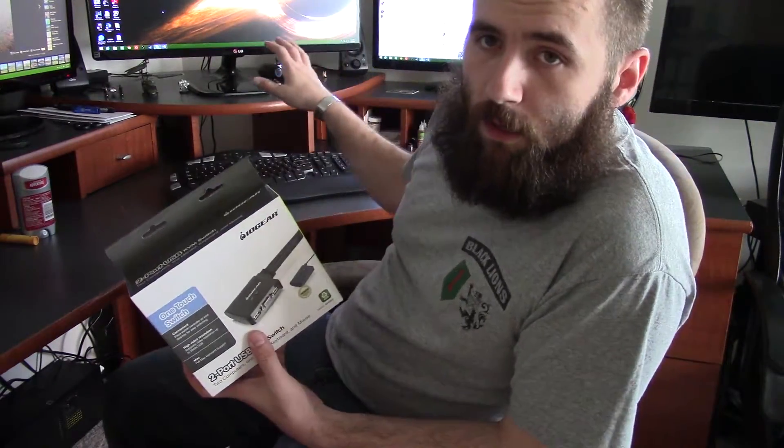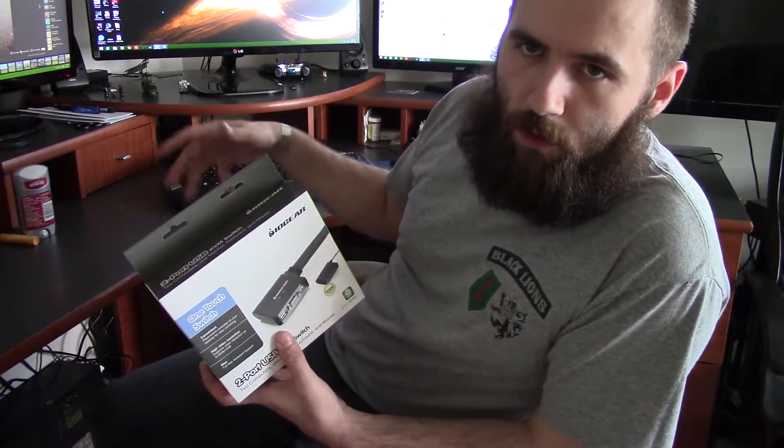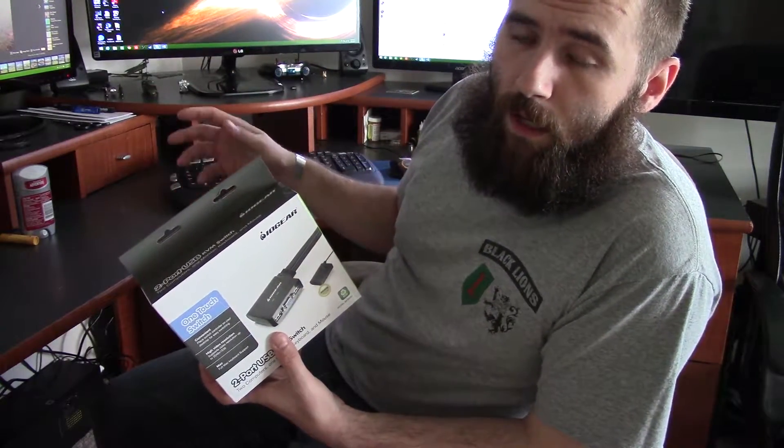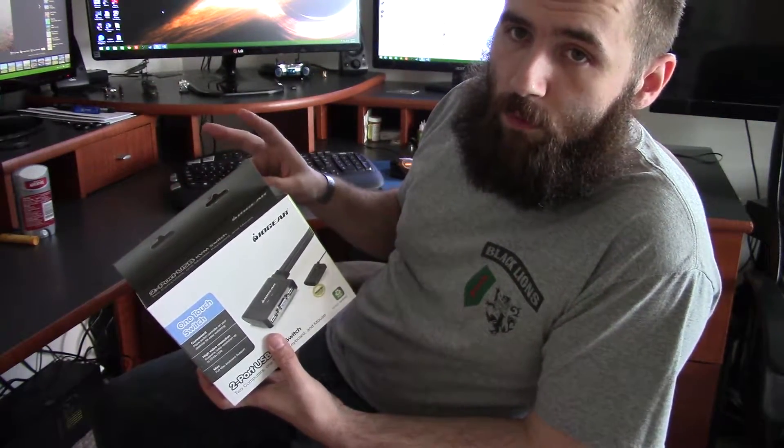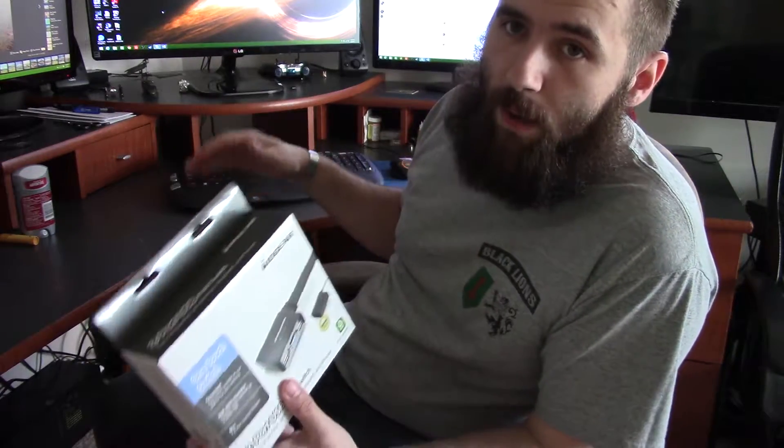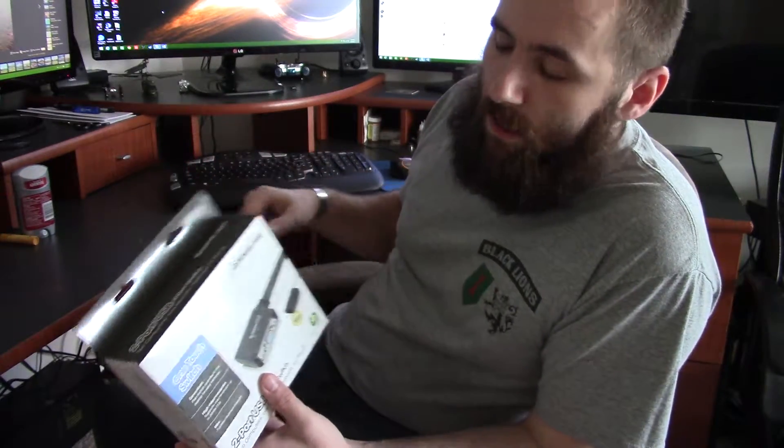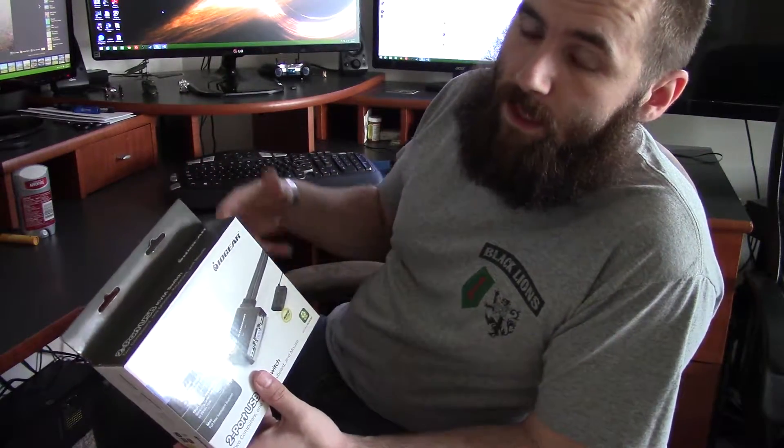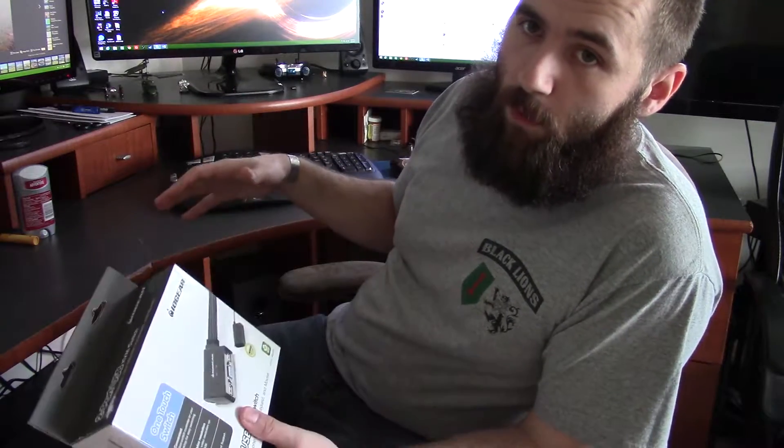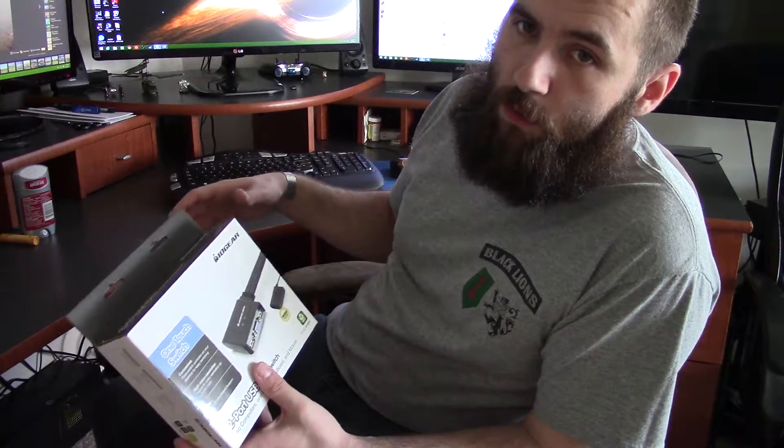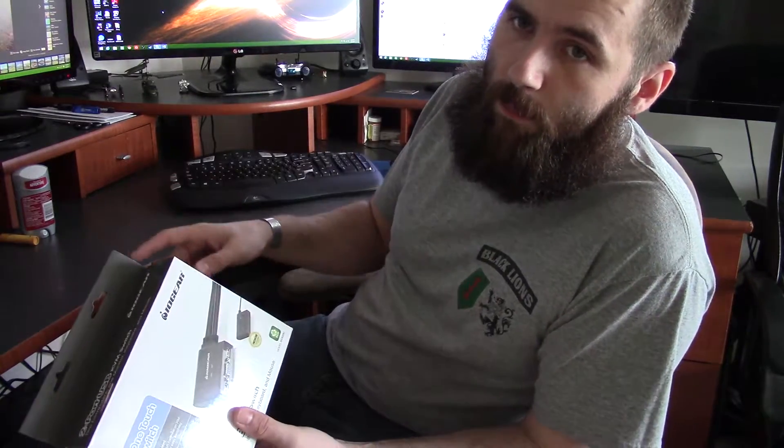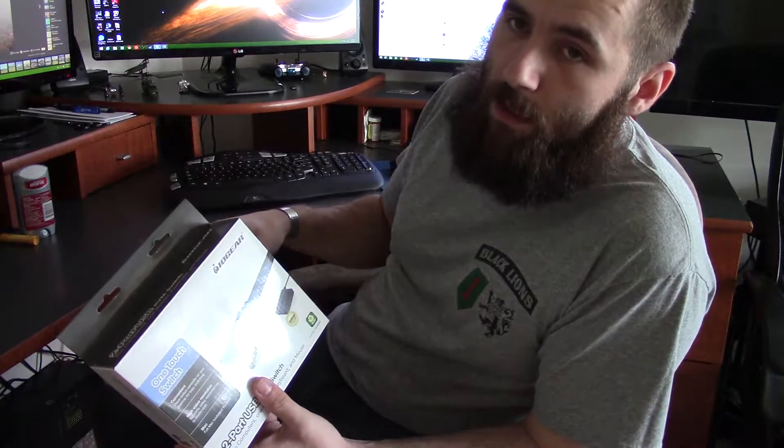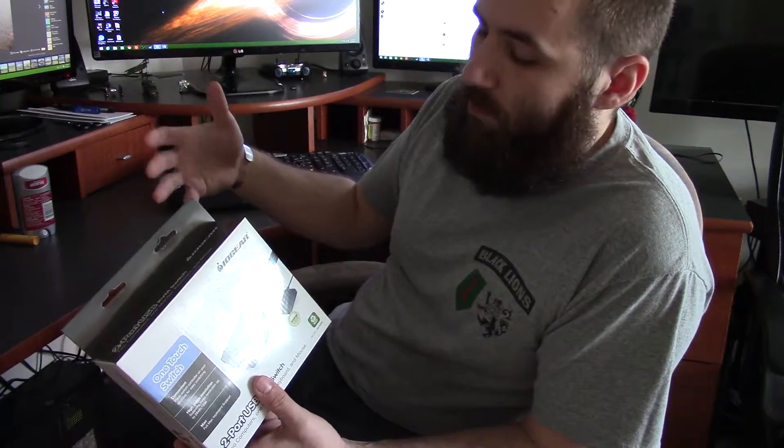What that does is normally you would share one monitor or two monitors and so forth, and a keyboard and a mouse with two different computers. So you'd have two, maybe a laptop and a desktop. You'd hit the button on the KVM and the monitor, keyboard, mouse would now be being used by one, let's say computer A. Hit the button, now the keyboard and the mouse are used by computer B and not computer A, and the monitor will switch over to computer B as well.